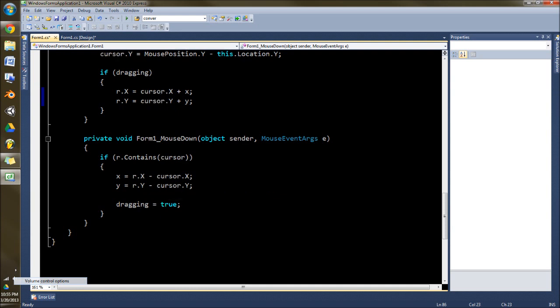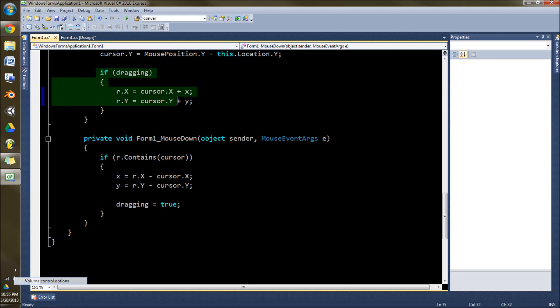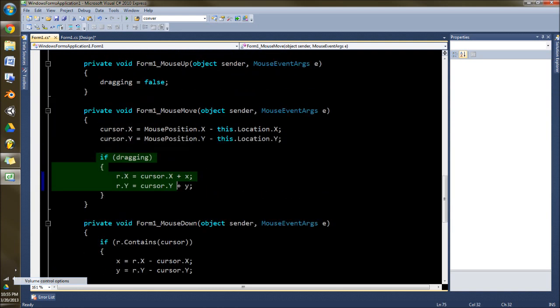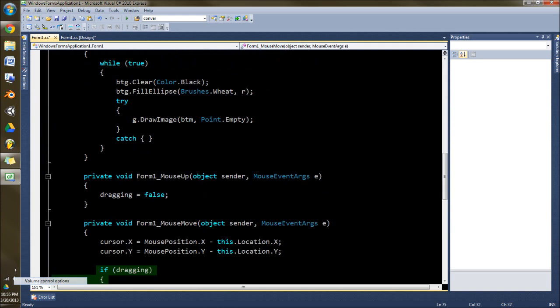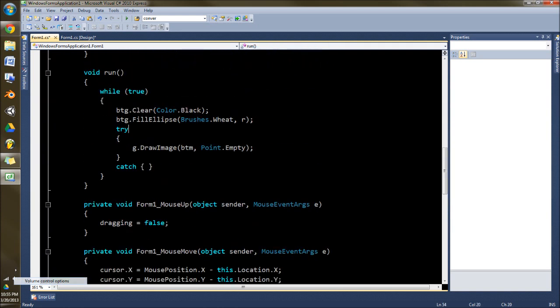And then here you set drag into true so that this activates. And also so that this will actually update here.